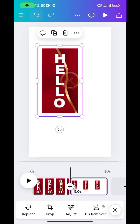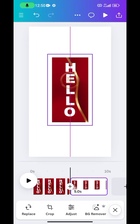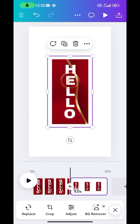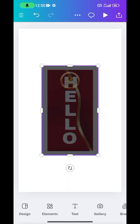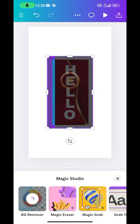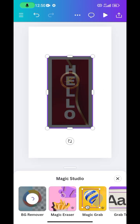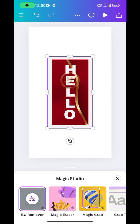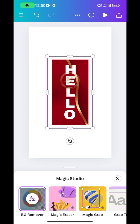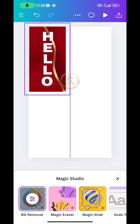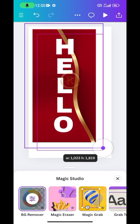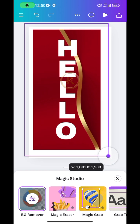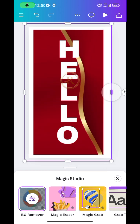Once you have it here, click on Remove Background to remove the background of the image you have just brought into the design.